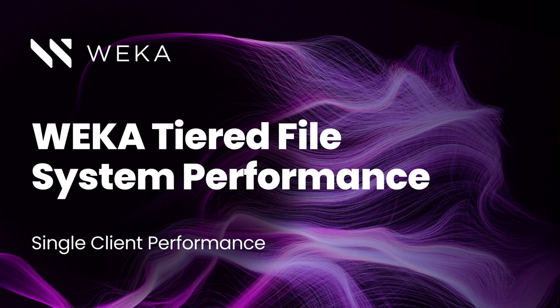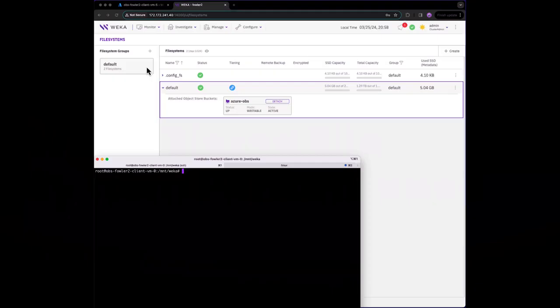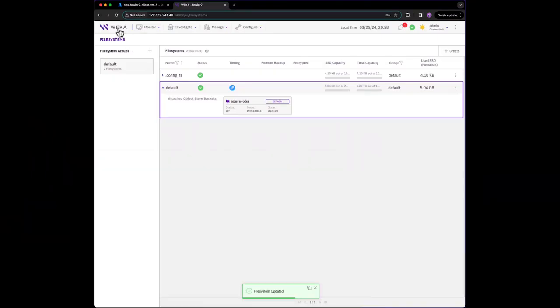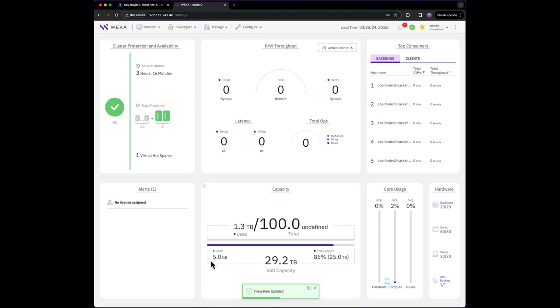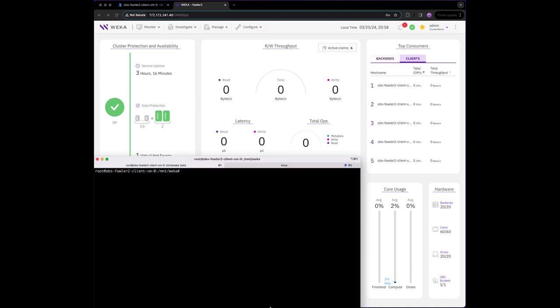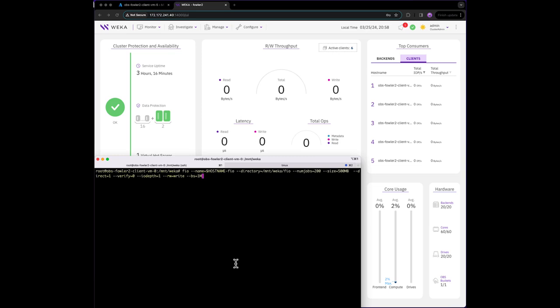Now, let's demonstrate single client performance. We're going to monitor the performance from the Weka web interface. We'll also use FIO to simulate load on the Weka file system in the form of writing a set of 200 500-megabyte files using a 1 megabyte block size.